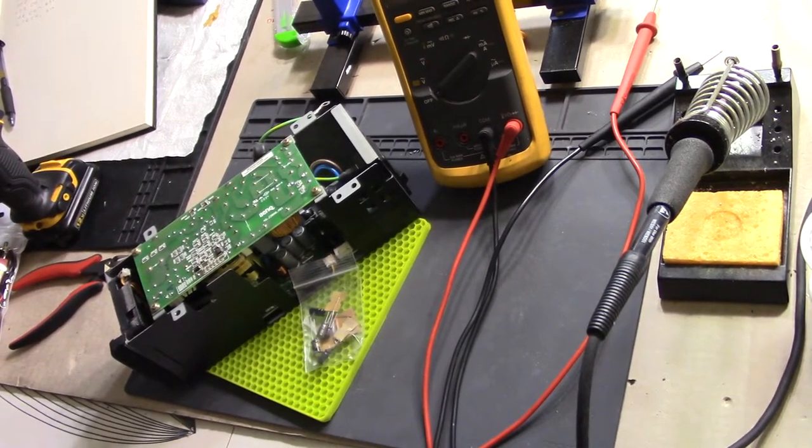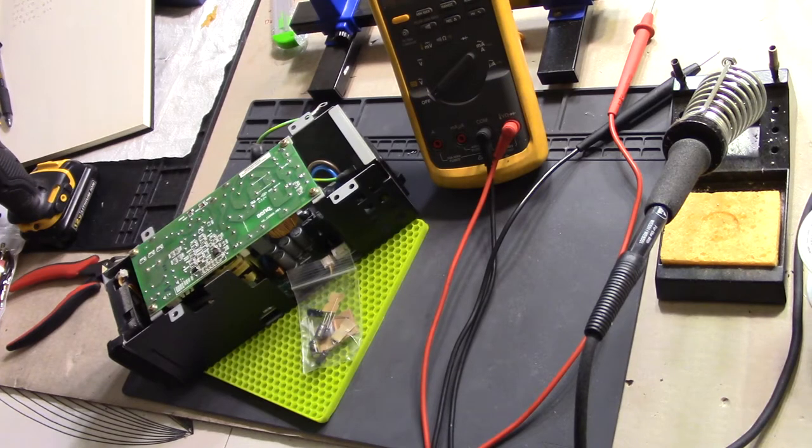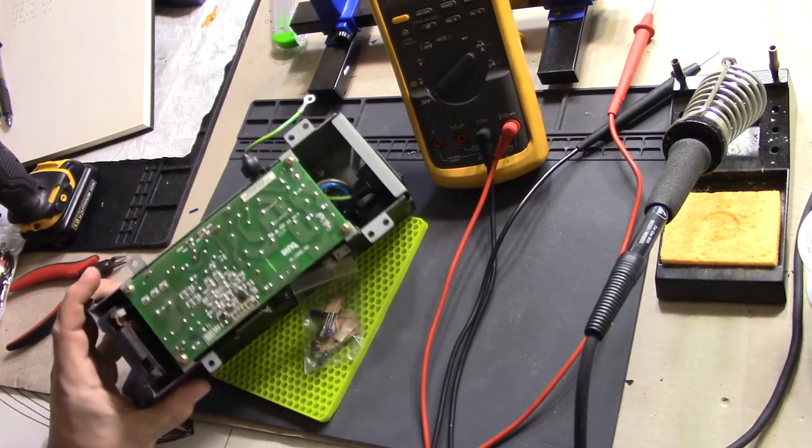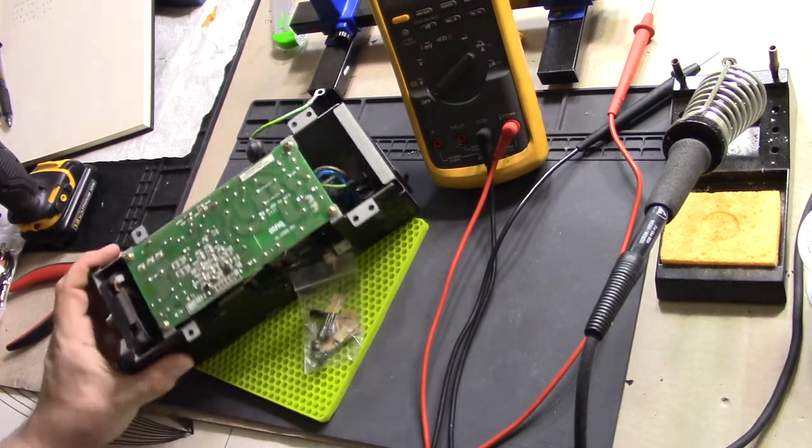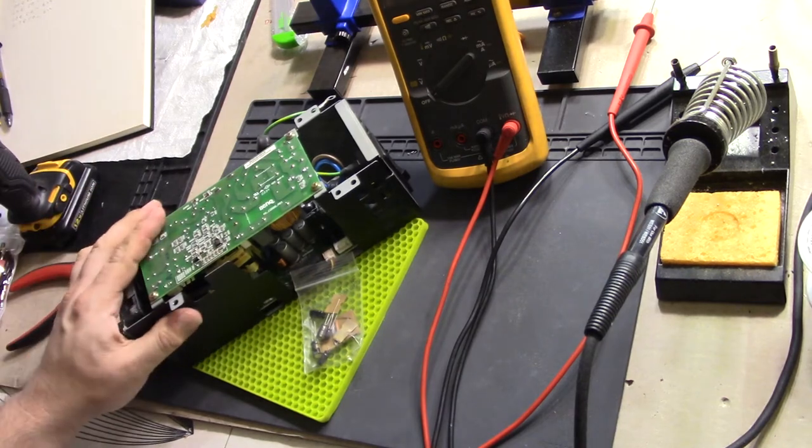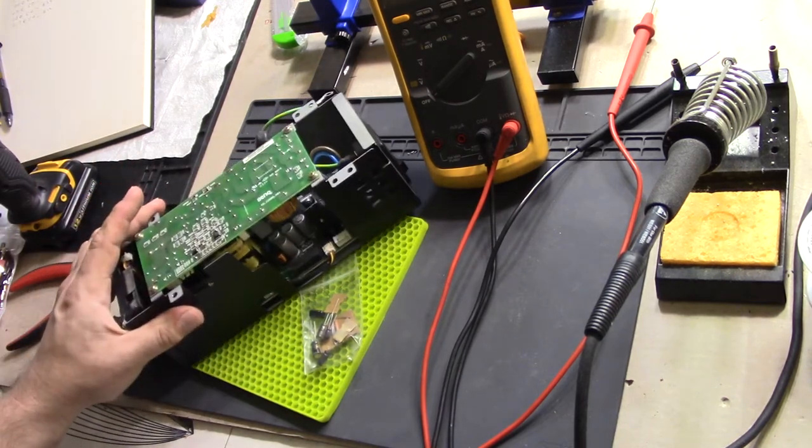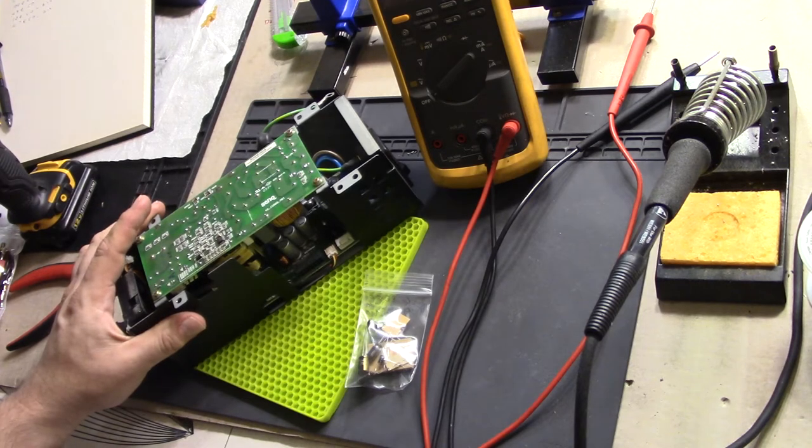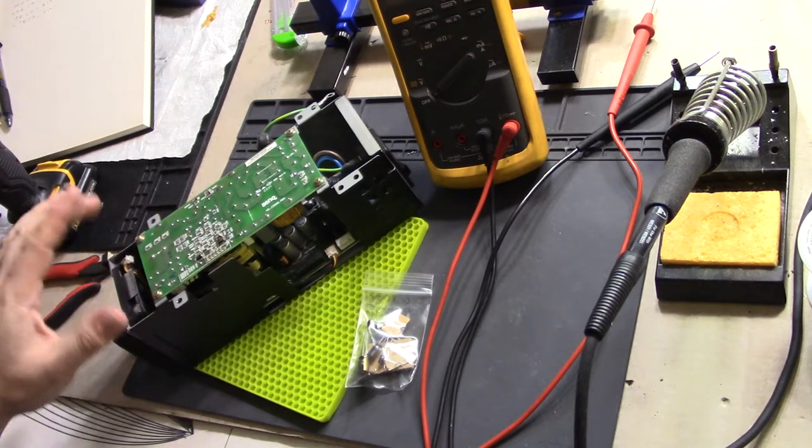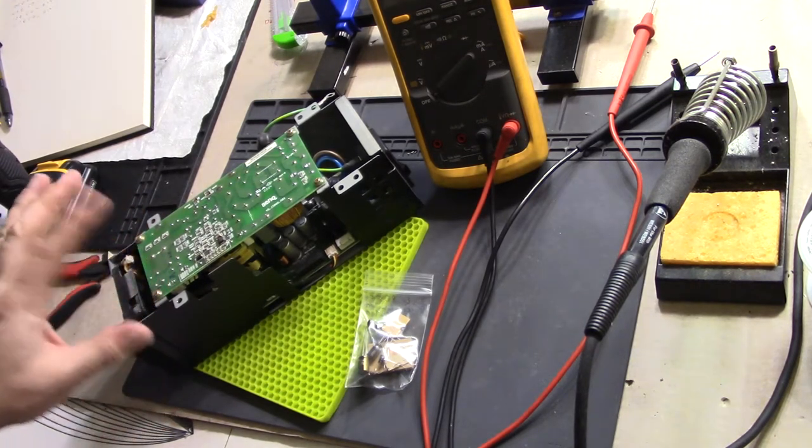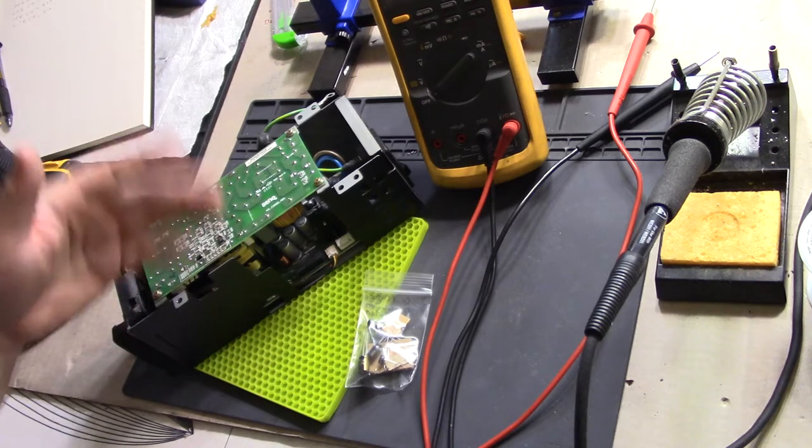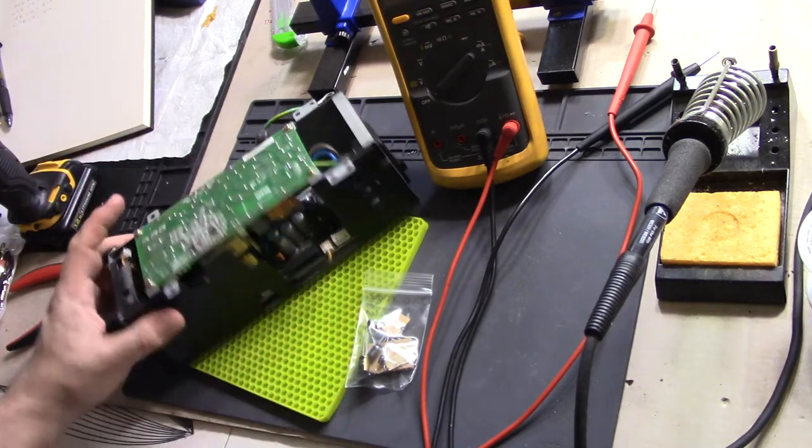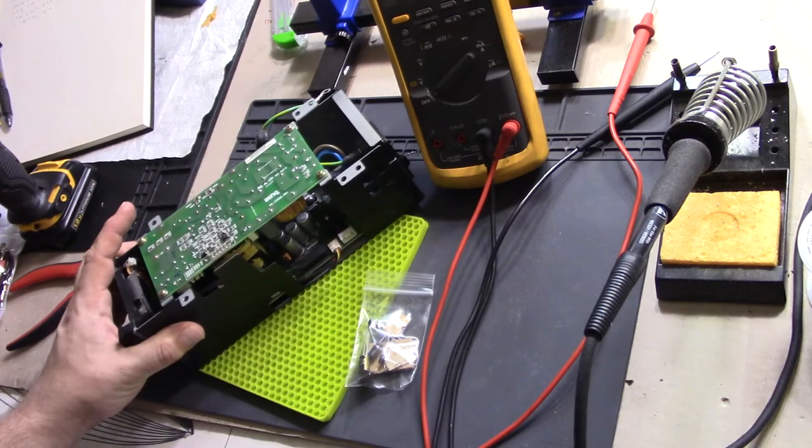Hi, everybody. Today we're going to work on an old favorite of mine. This is a power supply out of a BenQ PE8700 projector. It was also used in a Runco CL700 and CL710.